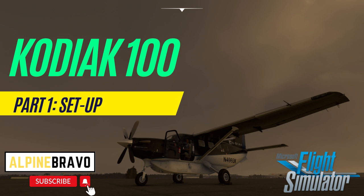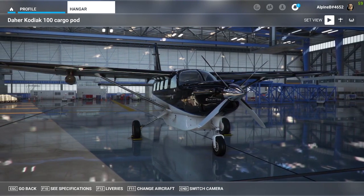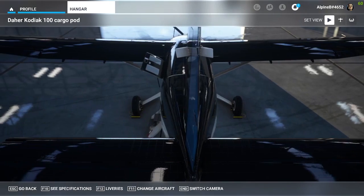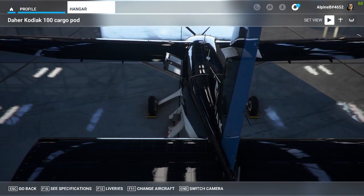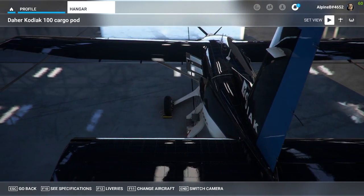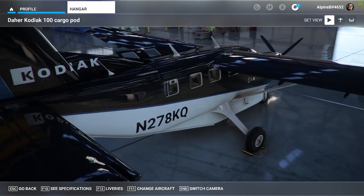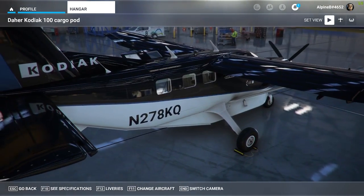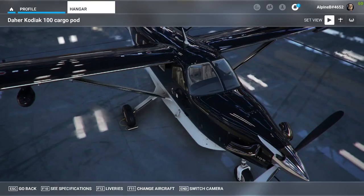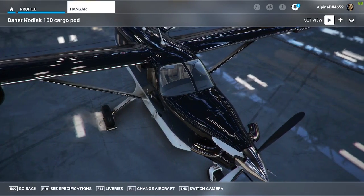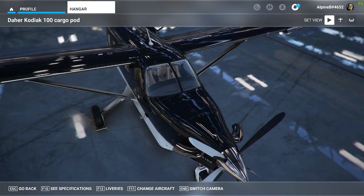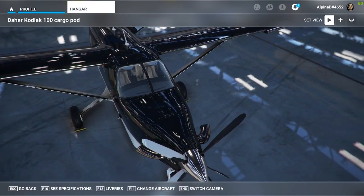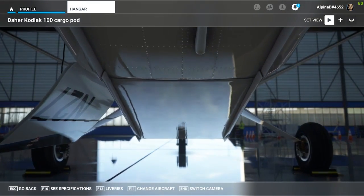Hi there, welcome to Alpine Bravo, my new channel talking about all things Microsoft Flight Simulator 2020. Today's video will be the first in the series on the Kodiak 100 by Simworks Studio, a very popular and well-modelled aircraft, but undeniably quite tricky to fly, particularly in comparison to some of the other similar stock aircraft like the Cessna Grand Caravan.